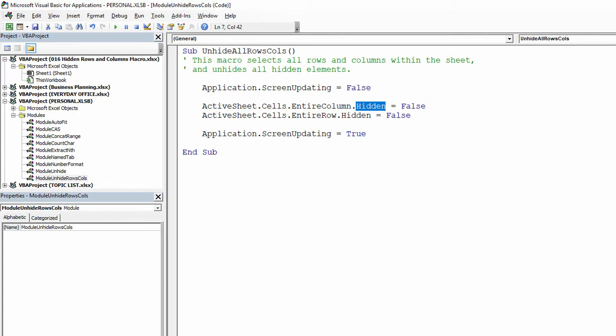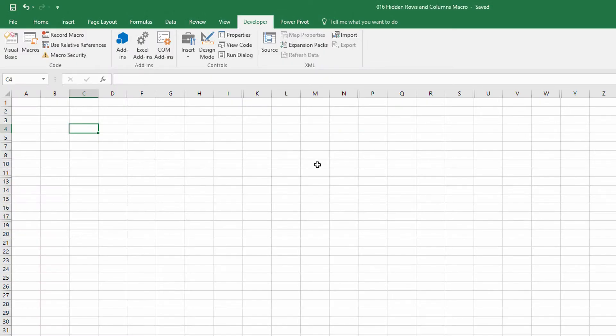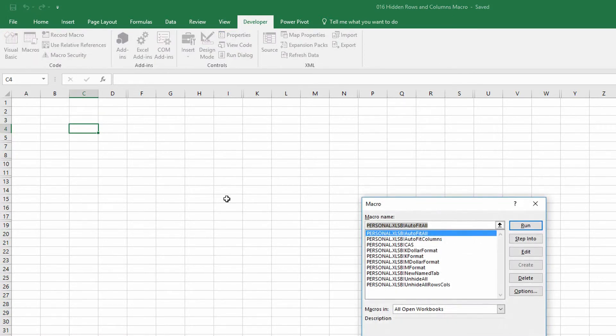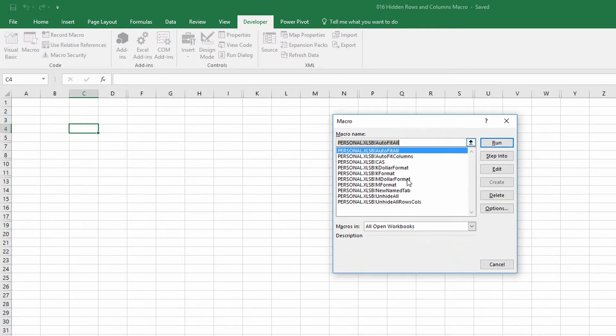So I'll close this down. And now it comes to how I want to execute this. So I can go to the macros button on the developer tab, find my, what do I call this? Unhide all rows cols, right?